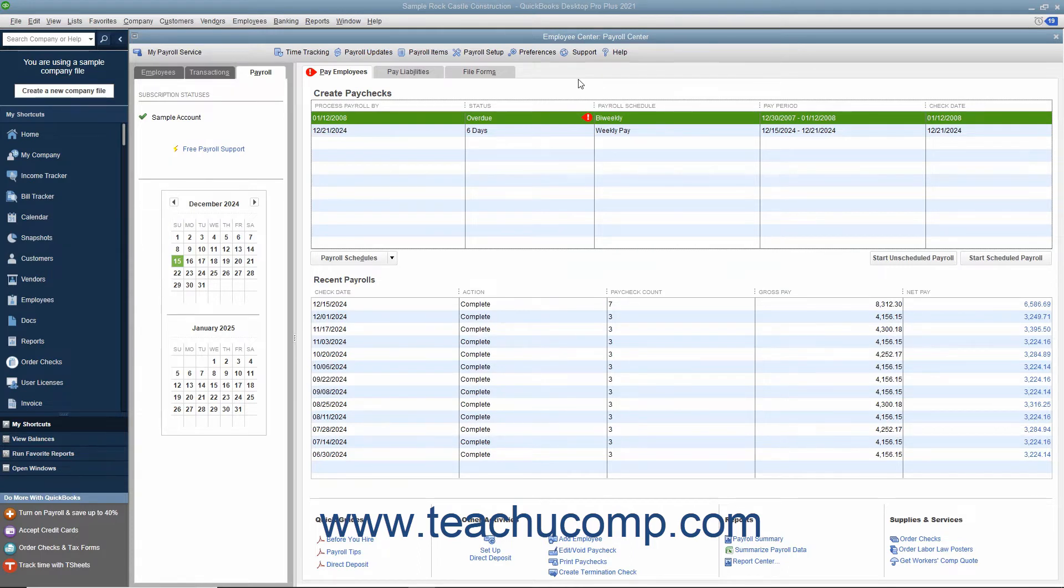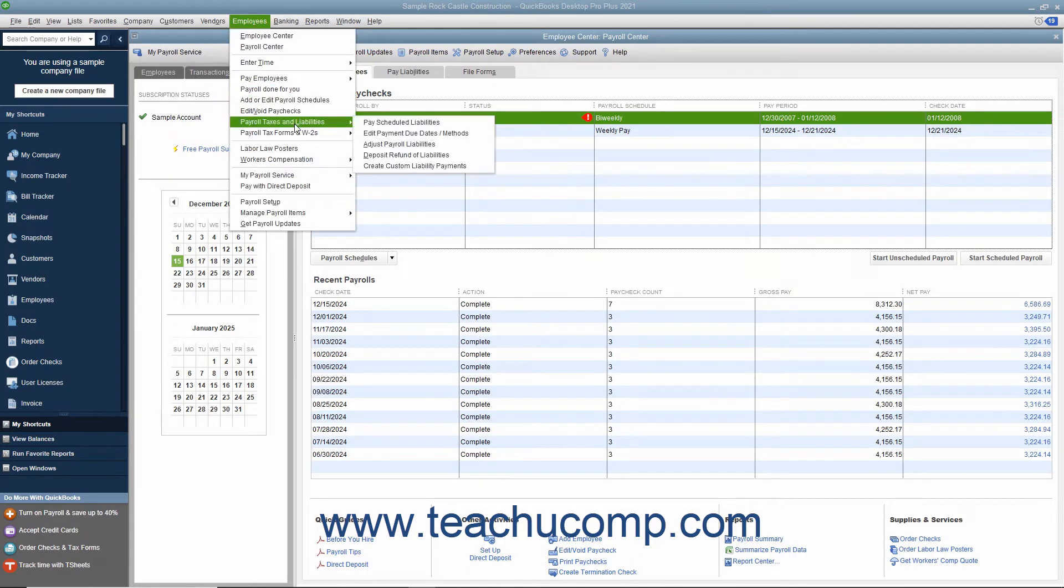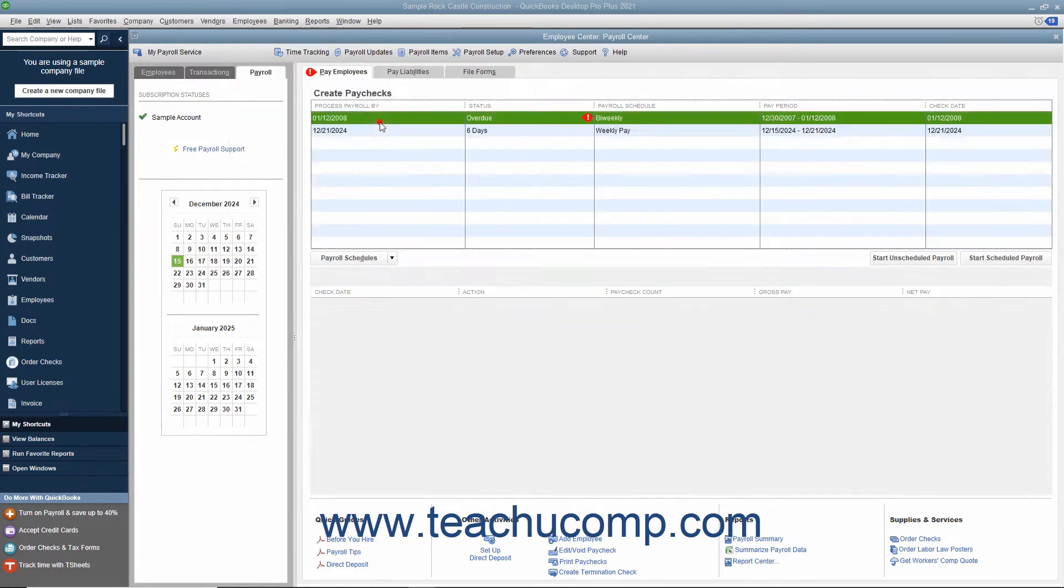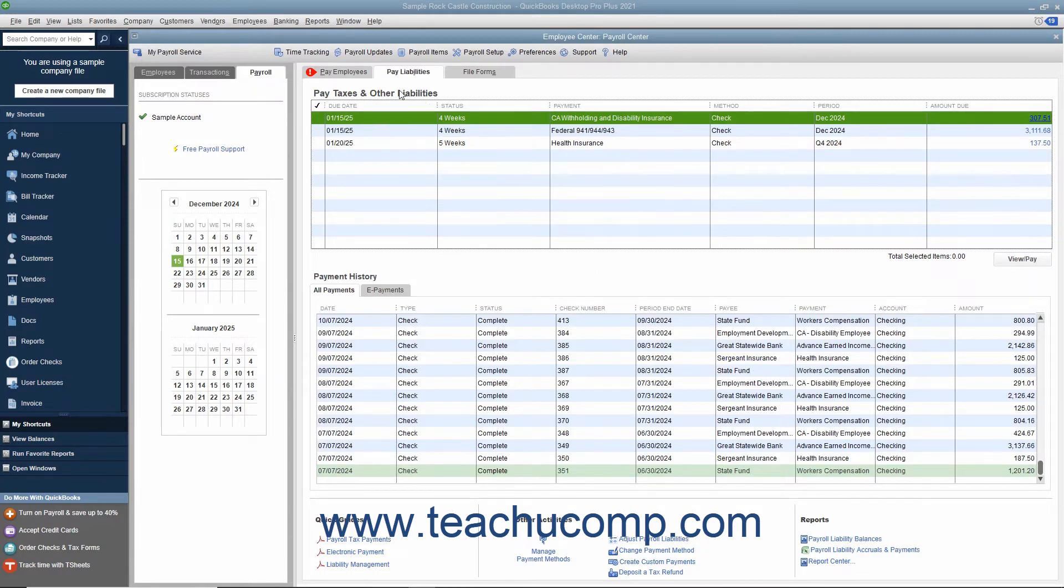To pay your scheduled payroll liabilities, select Employees, Payroll Taxes and Liabilities, Pay Scheduled Liabilities from the menu bar. Then check the scheduled payments to make from the listing shown in the Pay Taxes and Other Liabilities section of the Employee Center Payroll Center window.